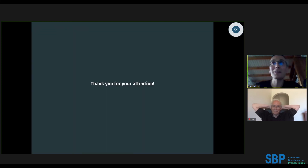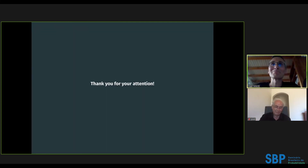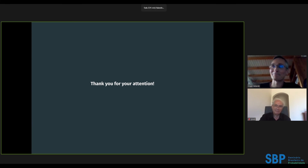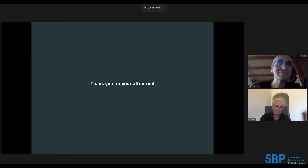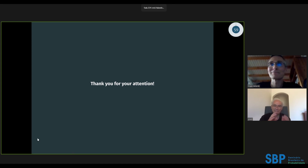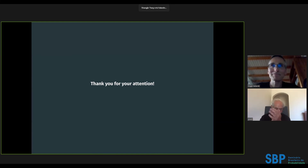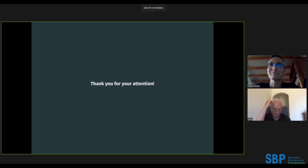Thank you very much. We are open for questions.